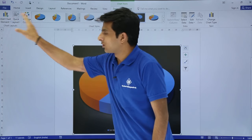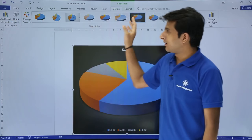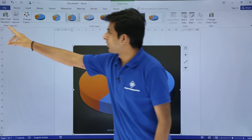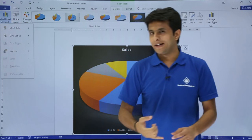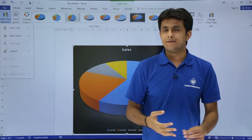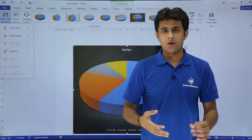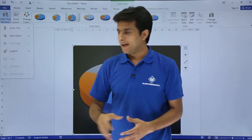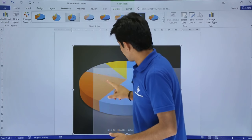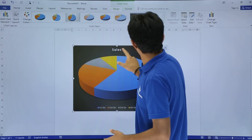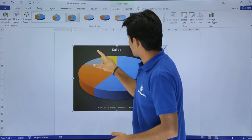There are a few more options given where you can add chart elements like data labels, vertical axis, horizontal axis, and so on. I'll just minimize and bring it here.